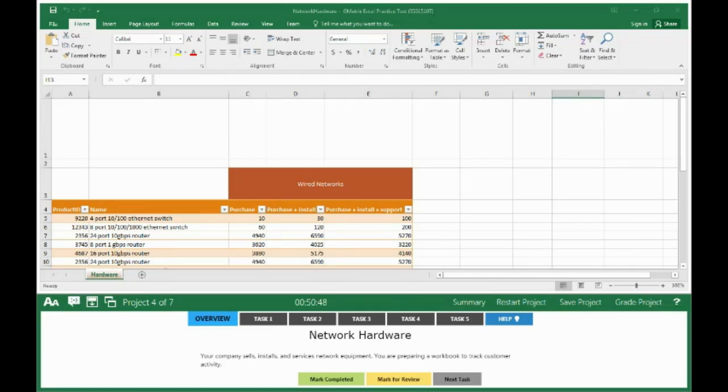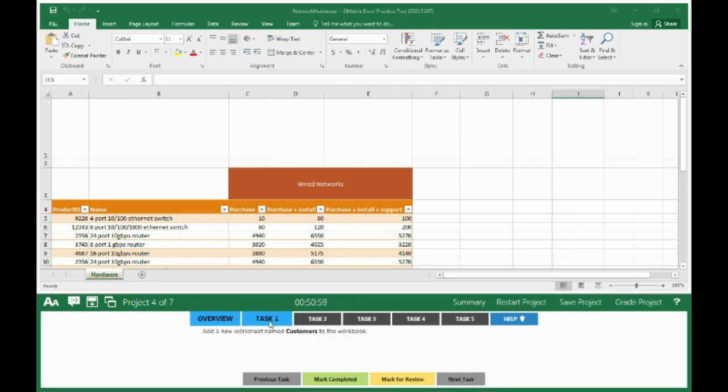Project four of seven: Network Hardware. Your company sells, installs, and services network equipment. You are preparing a workbook to track customer activity. Click on Task 1: Add a new worksheet named Customers to the workbook. So we go here.